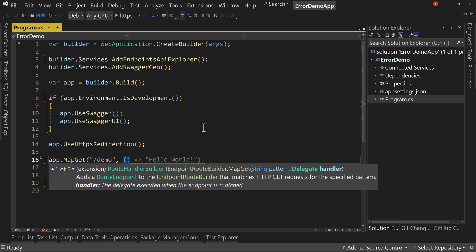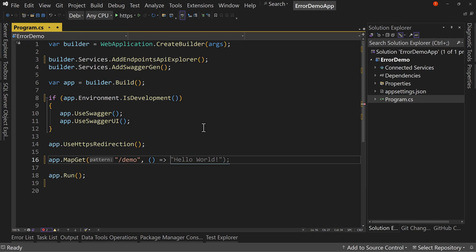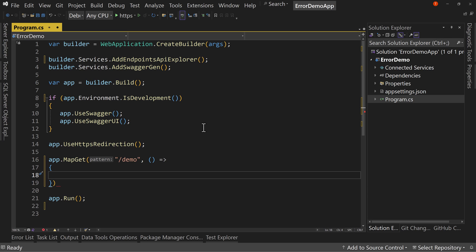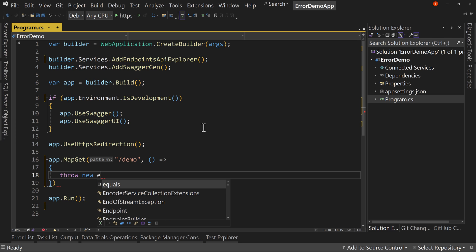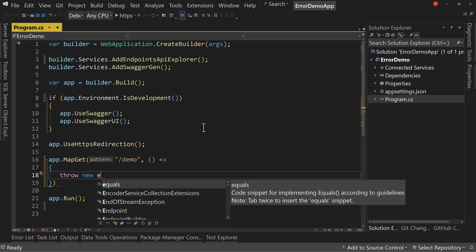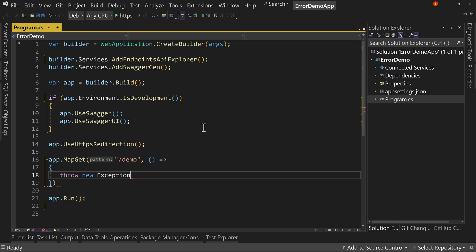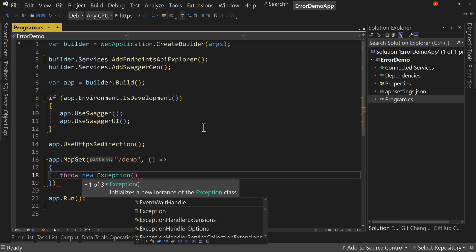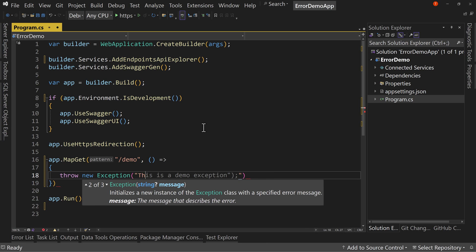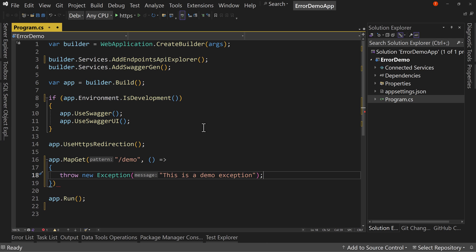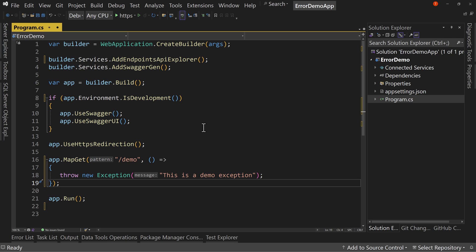And let's do this. Let's have no data going to it. And we're going to say curly braces here and throw new exception. And this will be this is a demo exception. Okay. So that's all it does.